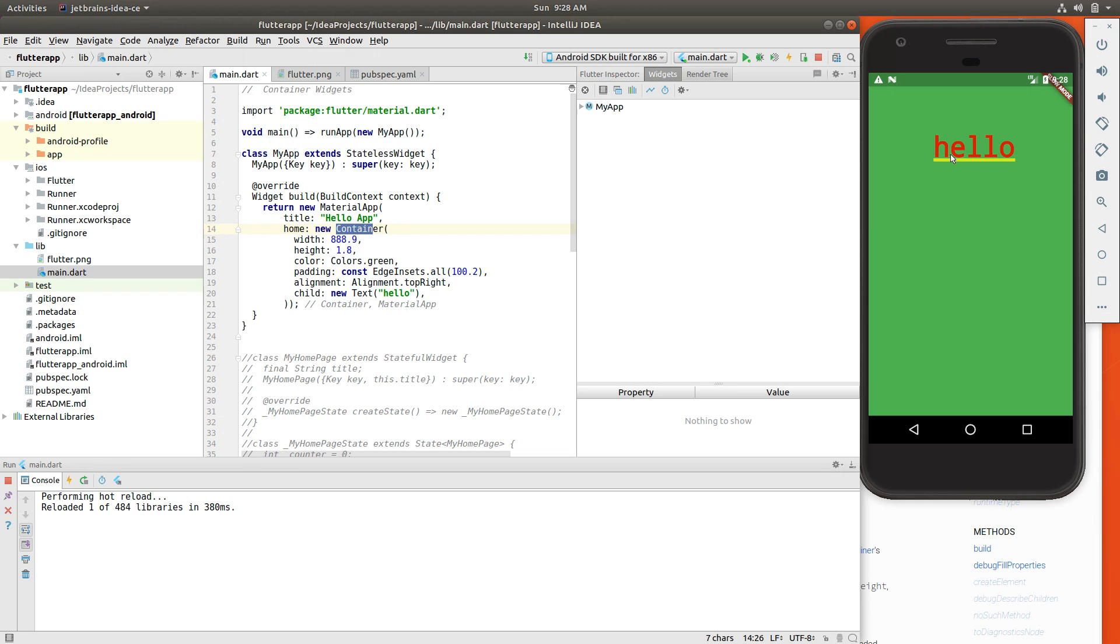So it, in and of itself, doesn't have any value, any meaning to it, other than you can move it around one way or the other. It's more of a positioning type of widget.